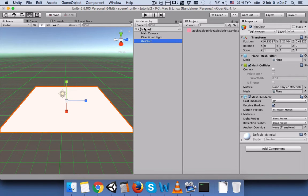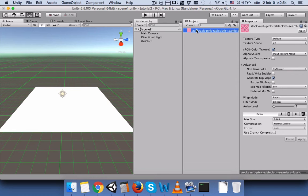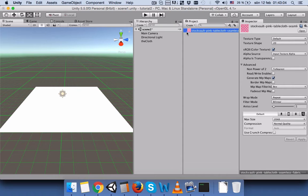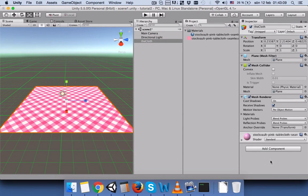Let's give it some material. I have already downloaded the texture and I have included the link for downloading this texture in the description. So let's attach this texture to our cloth. Just drag and drop it here and it will create the material.